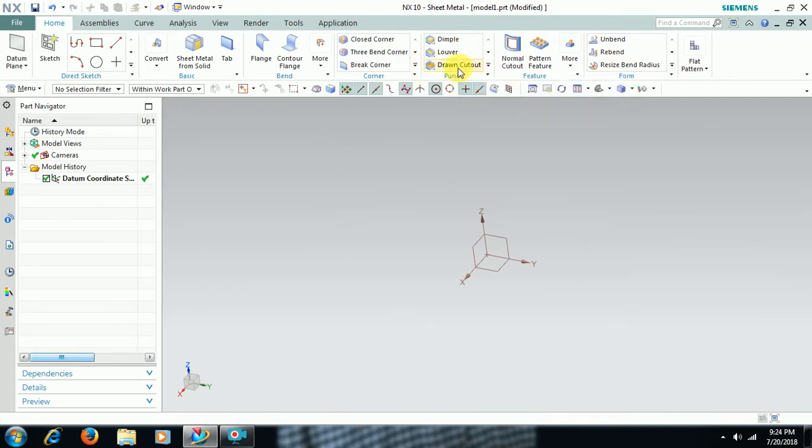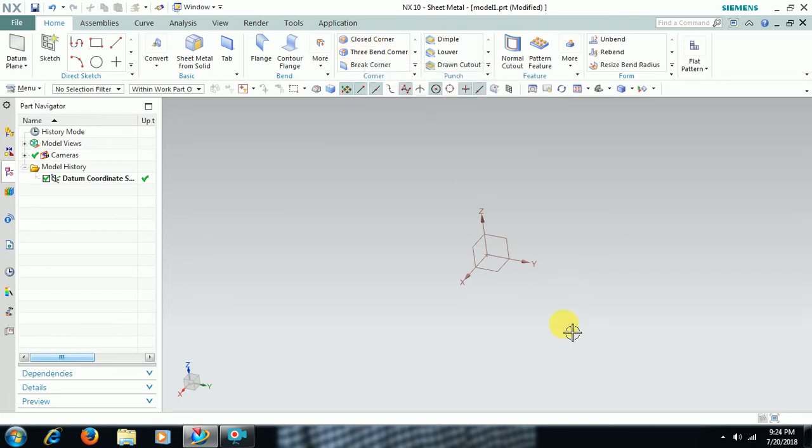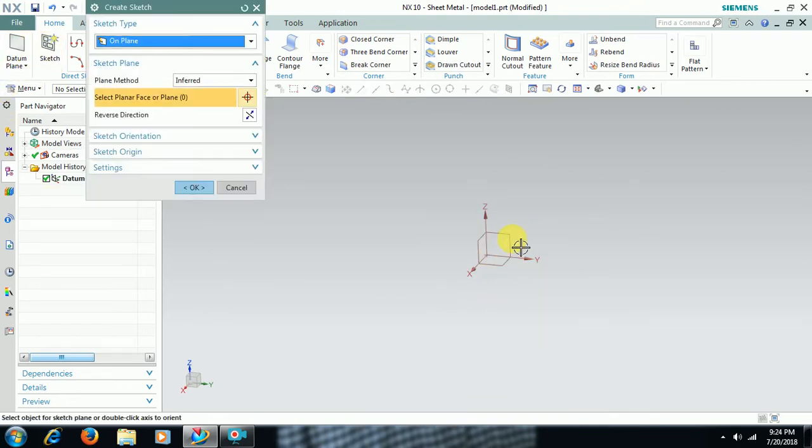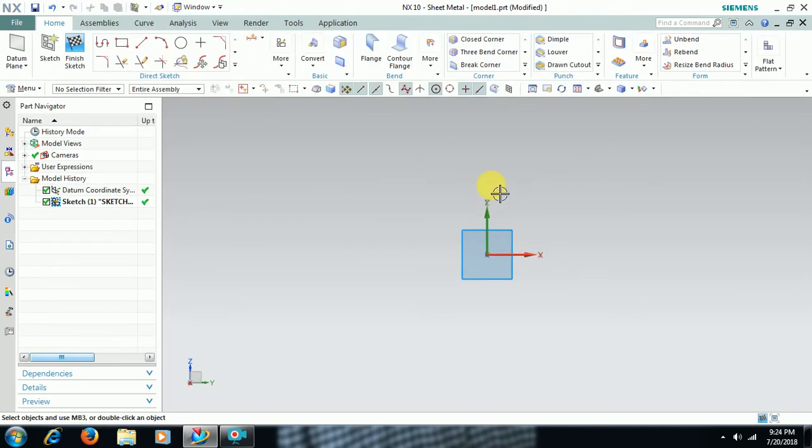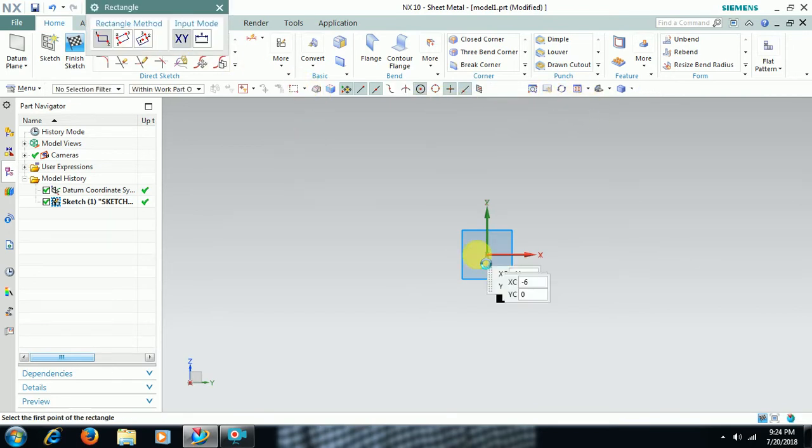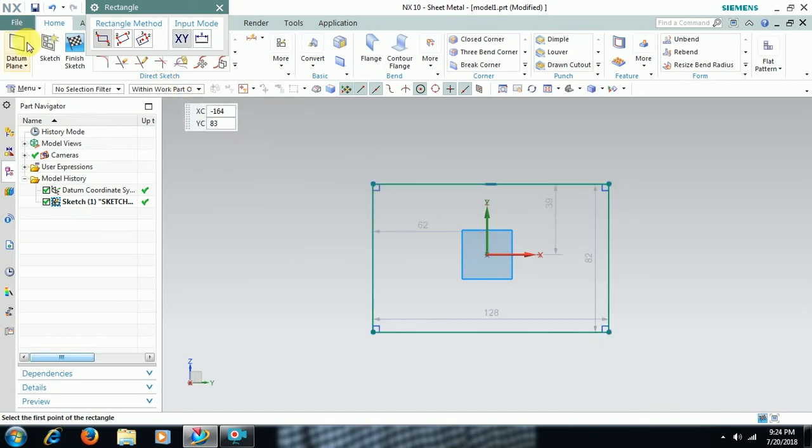Then 3 Bend Corner. Here you can see the option 3 Bend Corner. For this I take one sheet. I go to sketch. I take a rectangle. Finish sketch.